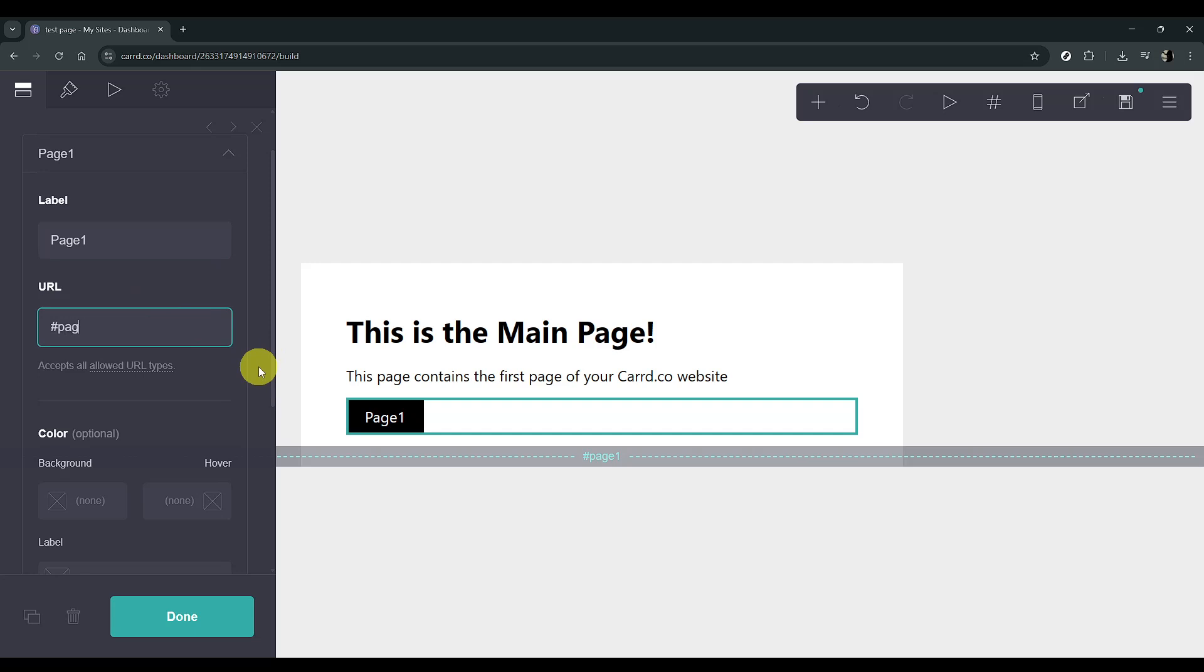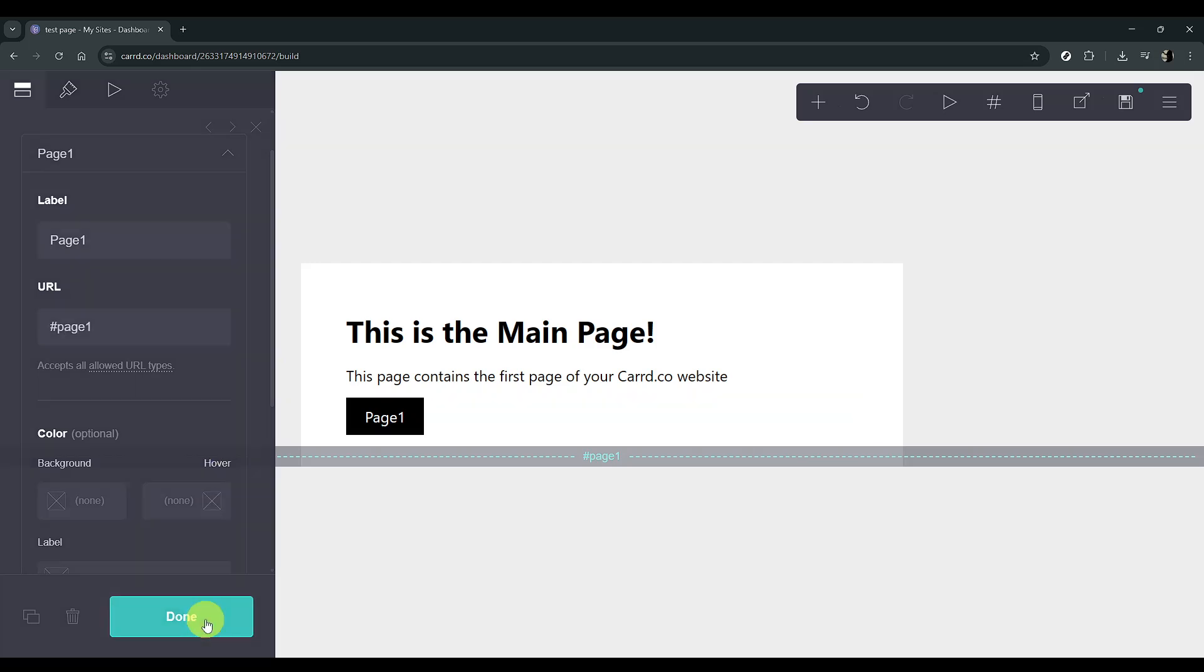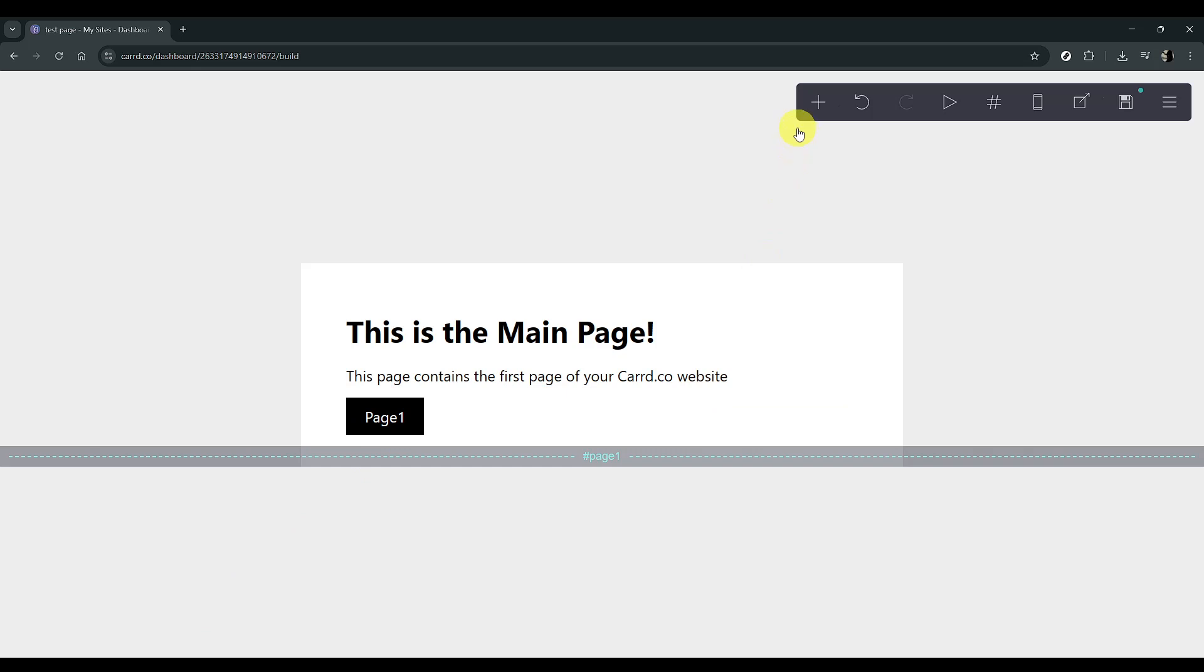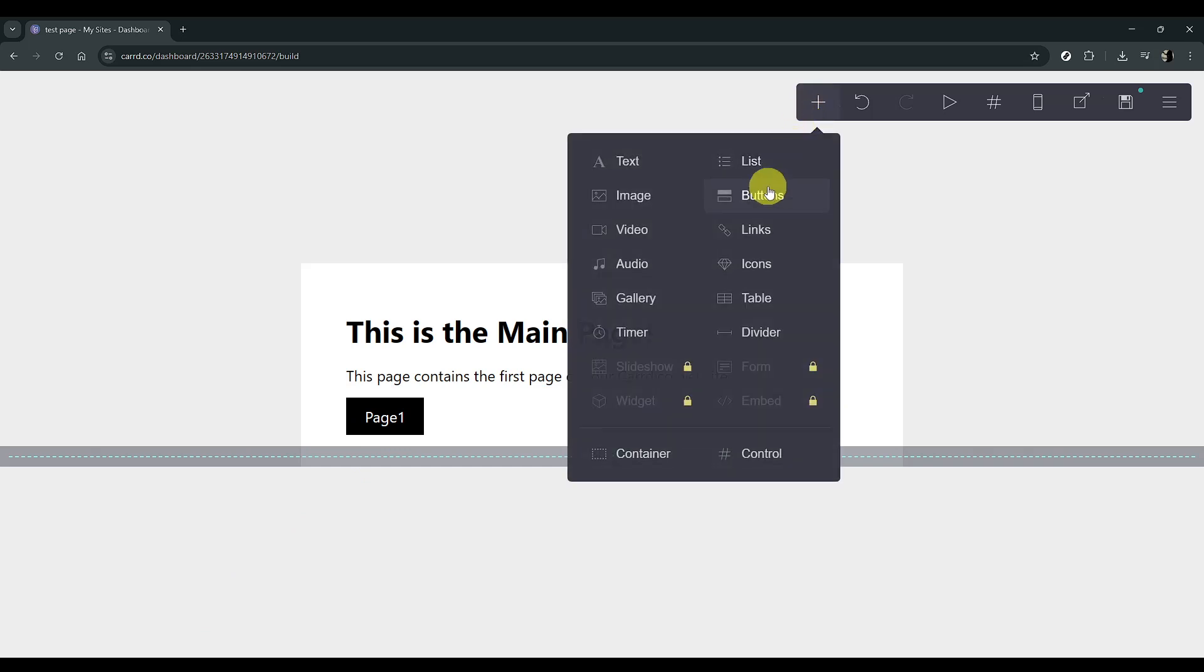With that done, click Add to ensure the button becomes part of your main page. To demonstrate adding content to our created page, let's add another element, this time a table.